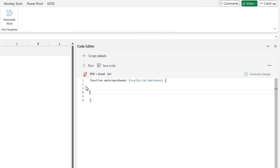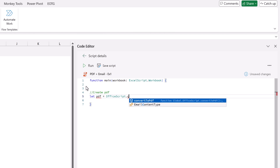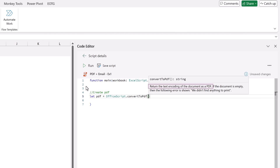Let's start by creating our PDFs. We are going to be calling this PDF multiple times, therefore we're going to create a variable to hold the PDF. I'm going to call that variable pdf. So: let pdf and that is going to be equal to OfficeScript.convertToPDF. When you open the bracket you can see that this returns the text encoding of the document as a PDF, meaning it will create the PDF file in memory - it won't actually create a file that is saved anywhere.